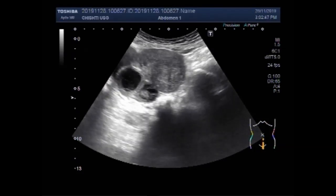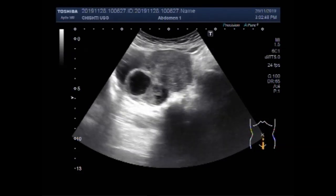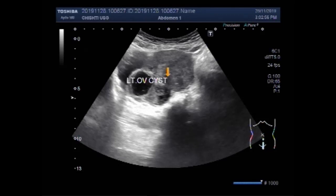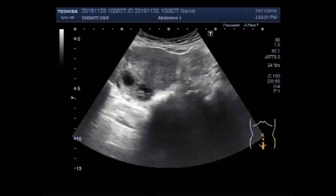Now you are going to see the ovarian cyst and the fibroid in the uterus. This is the left ovary, and this one is the mass — fibroid.